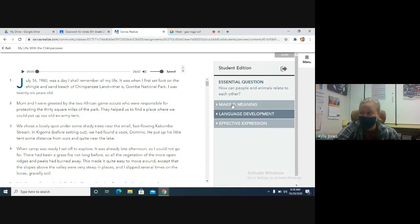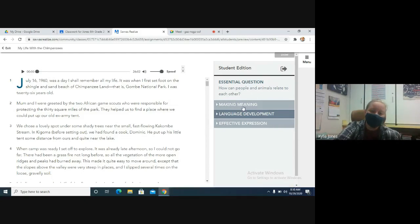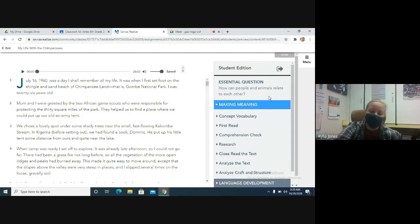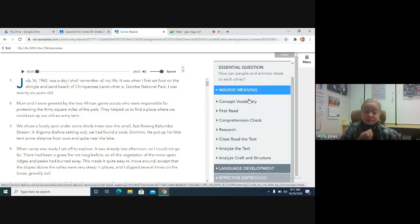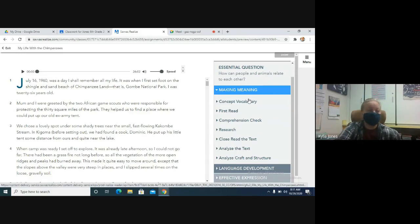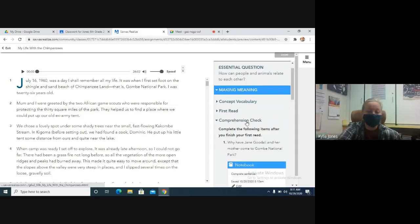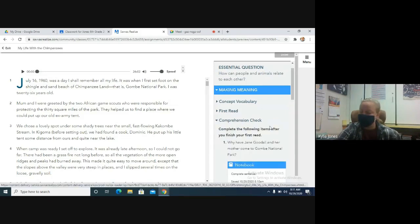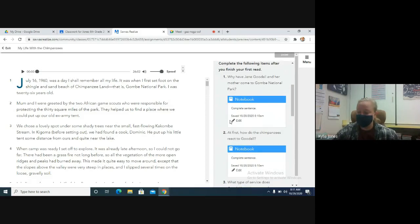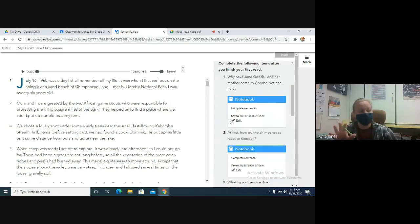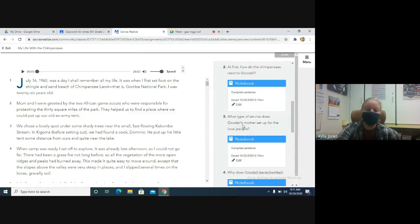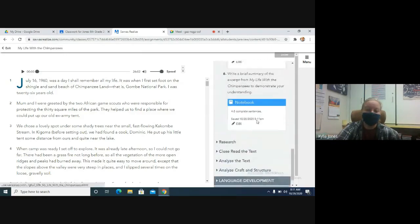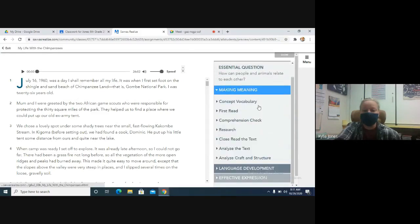We are going to do two sections again today under Making Meaning. We have done concept vocabulary, the first read, comprehension check, and research. Just as a reminder, the comprehension check is graded. I already did some grading on it. There's some of you guys that still need to go back and finish it. So just make sure you finish all six questions here.